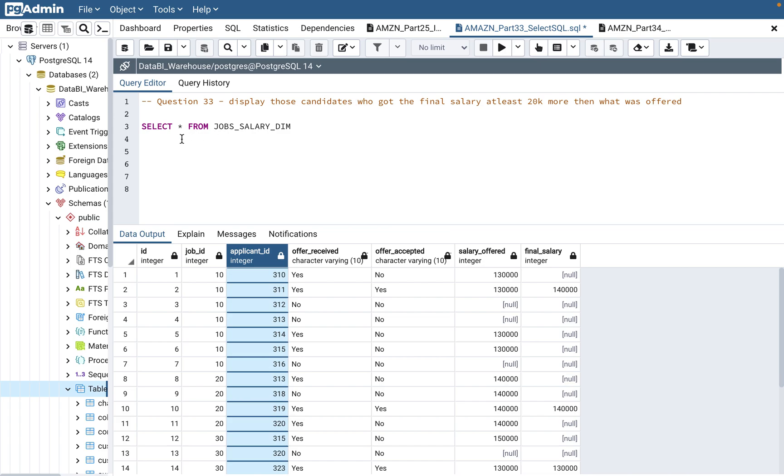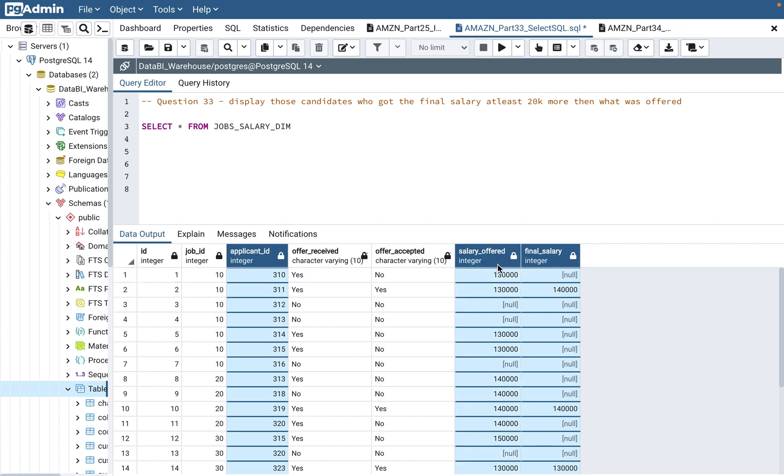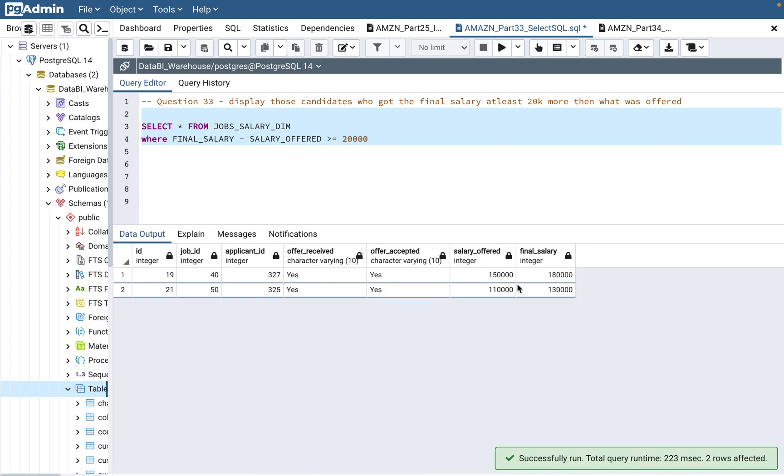Basically you need to find the difference. So basically what you do is you need to put a WHERE condition. So what you will do in WHERE condition is final_salary minus salary_offered is greater than or equal to $20,000.